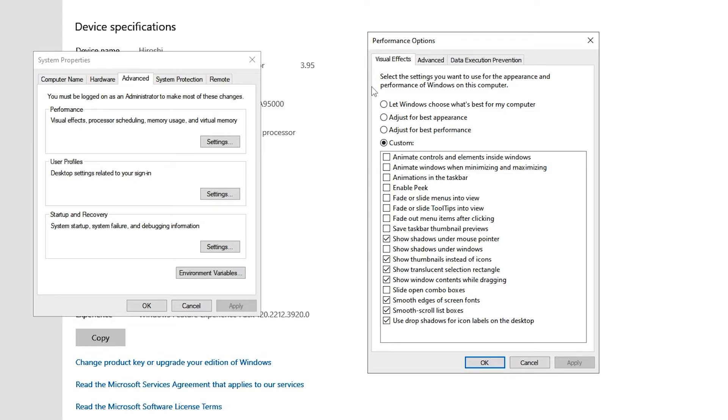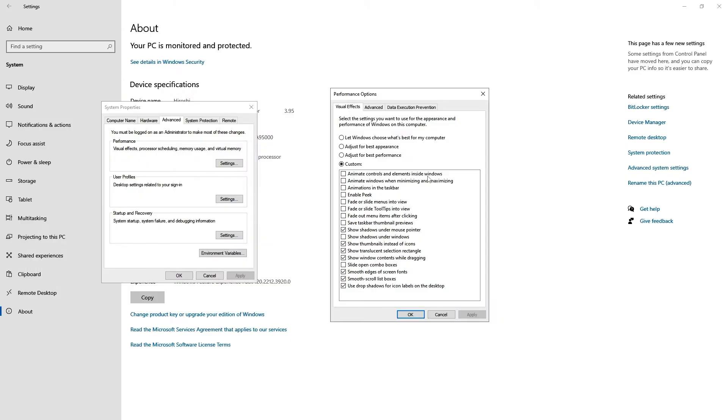And then from Performance Options, this is the option that we need: 'Animate controls and elements inside windows'. I turned this option off because I do not like too many useless animations in Windows. Also, I have a budget dev PC and I wanted to get the maximum performance out of it by turning off useless animations and effects.